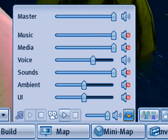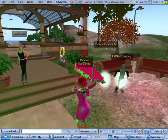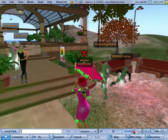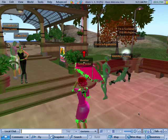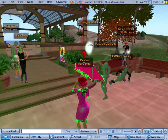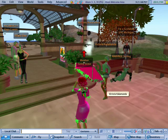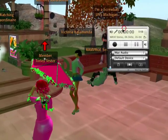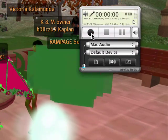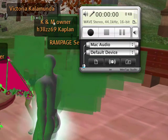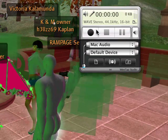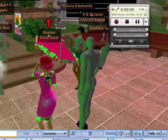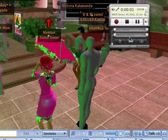Voice chat is happening here — it was epic. We can go ahead and record that. Let me bring up WireTap Studio again. You can see the voice lines, and when we're playing it, it will record. Let's go ahead.